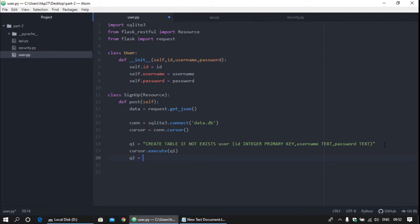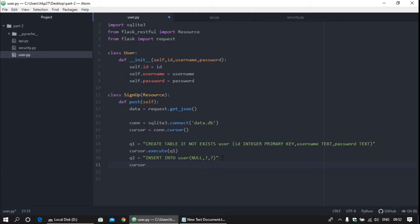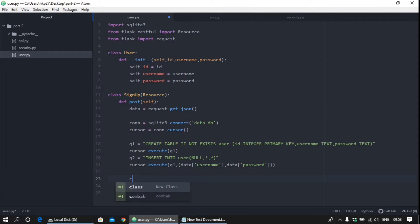Now write the second query to insert data. The query is: INSERT INTO user VALUES (null, ?, ?). The id is null because it is an integer that will auto-increment. We need to provide username and password as parameters. Execute query two and pass the parameters as data['username'] and data['password'].